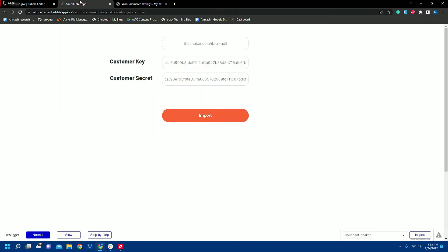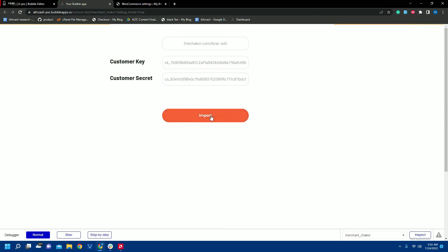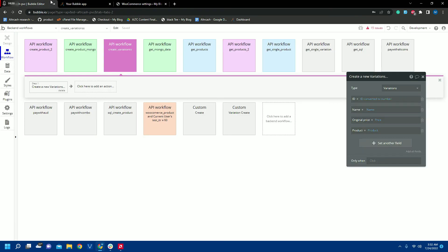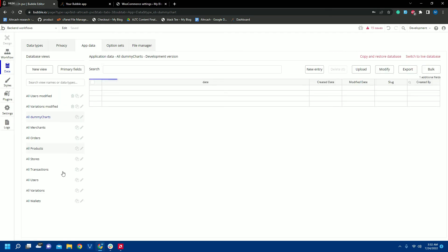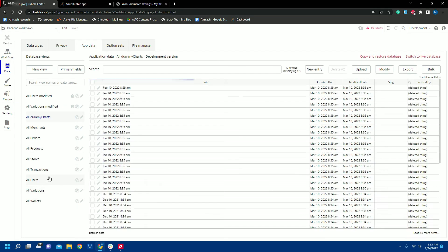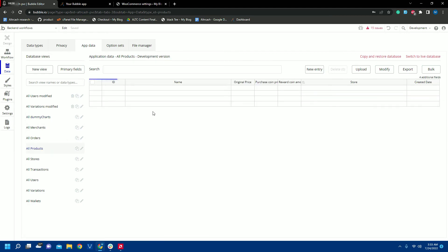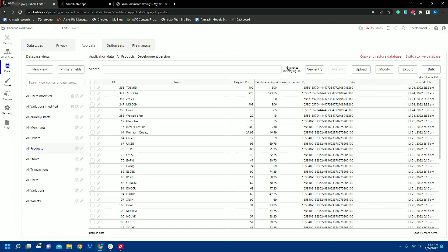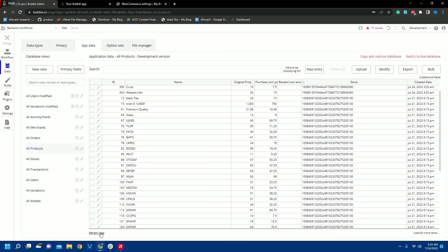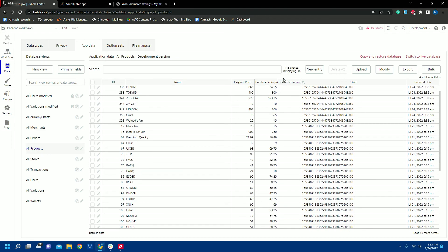So let's see, I have stored my customer key and customer secret and I will click import. As you can see nothing happens, but on my database I am getting the products and the entries will be adding as the backend workflow is working. I will refresh, and as you can see the entries are increasing.